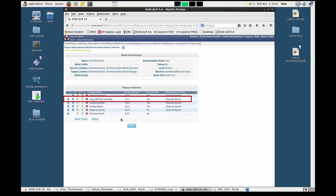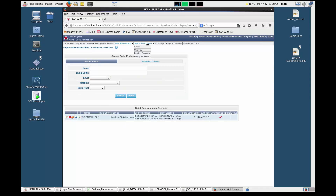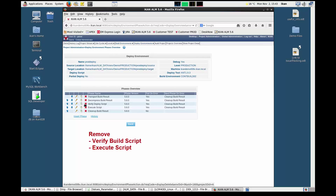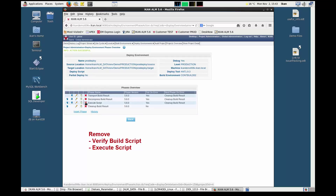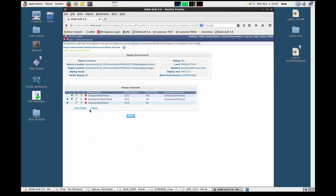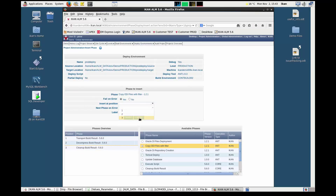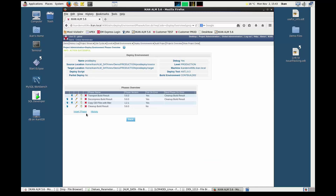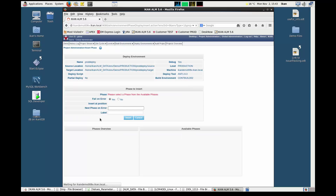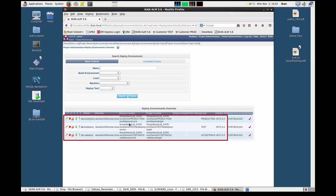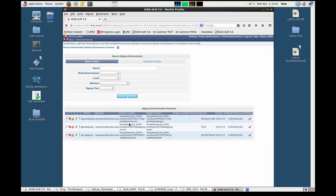The copy ODI files phase is now added to the phases overview. Now let's do the same for the deploy environments. First, we display the deploy environments overview. In this case, we only need to delete the verify deploy script and the execute script phases. Next, we want to add the copy ODI files phase after the decompress build result phase, and finally we also add the oracle files deployment phase after the copy ODI files phase.